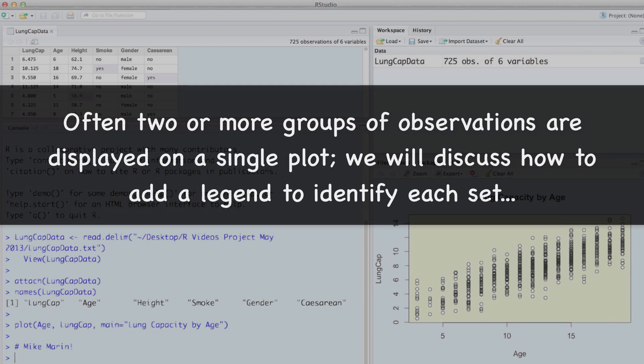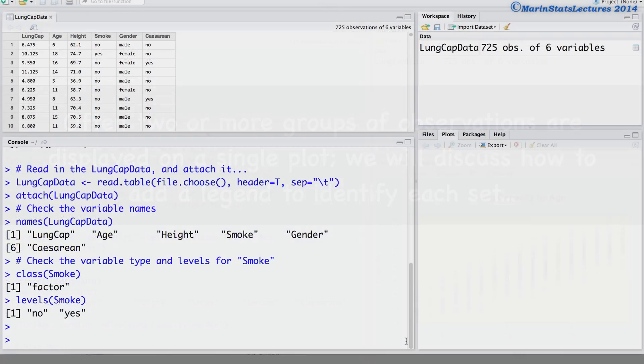Quite often, two or more groups of observations are displayed on a single plot using different colors, different plotting characters, or different lines to identify each set. We'll discuss how to add a legend to identify these.